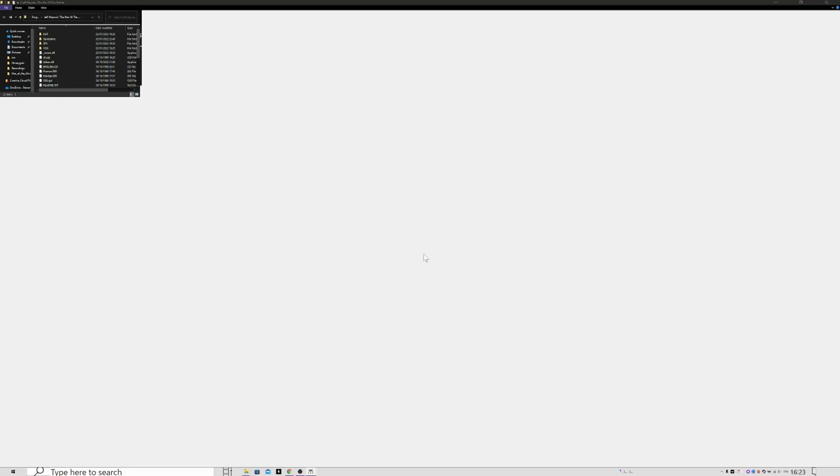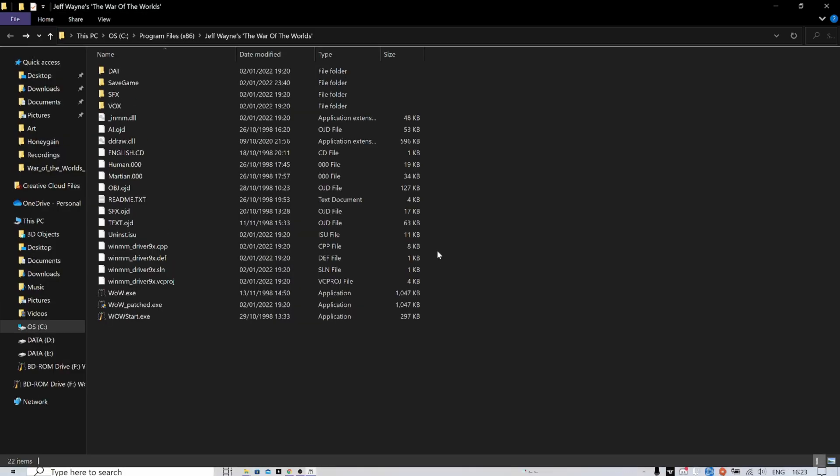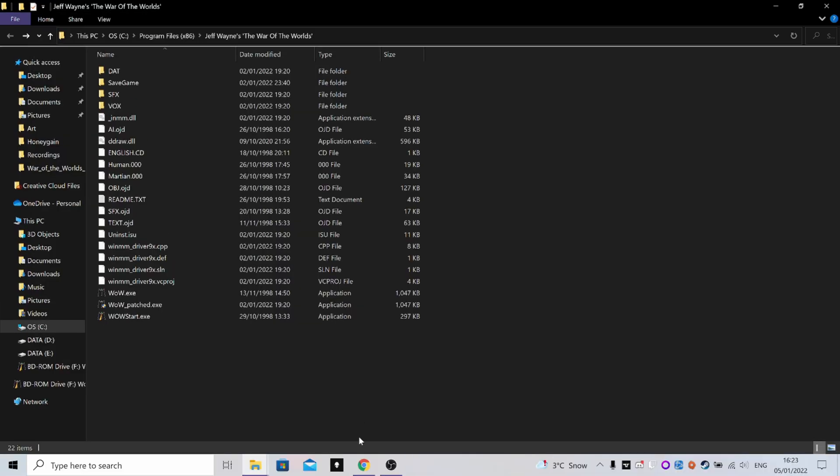And we should launch it again. Again, sorry for the volume if it's a bit loud - it is an old game. Volumes can be a bit hard to manage. Okay, so this is the Martian version of the game with its own music tracks.